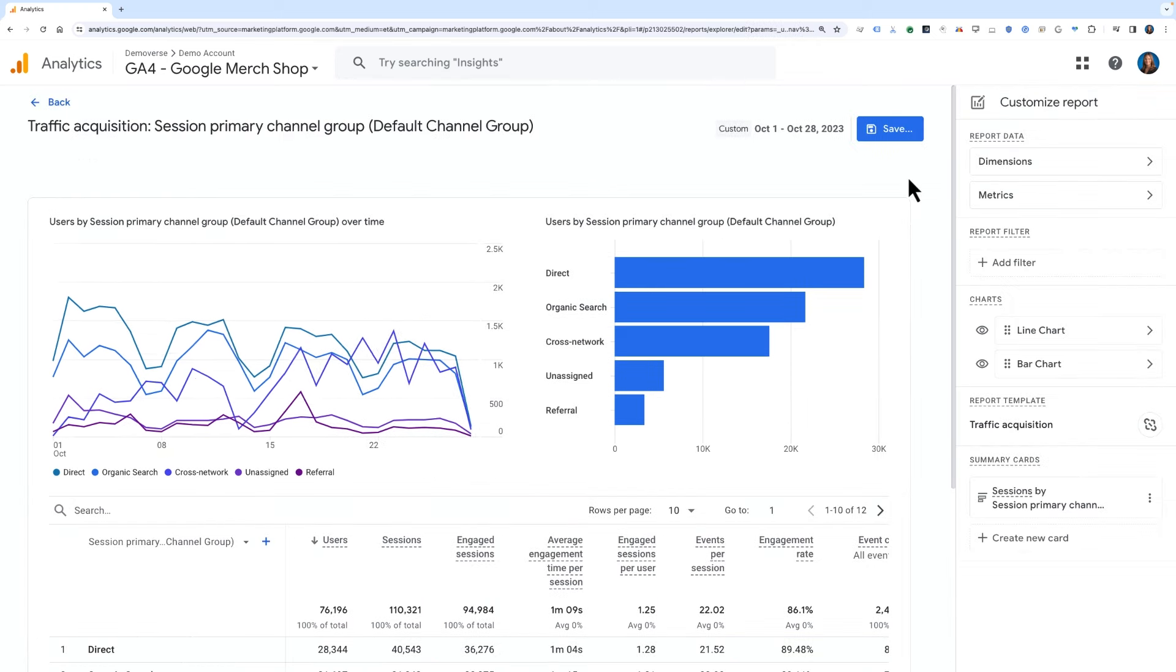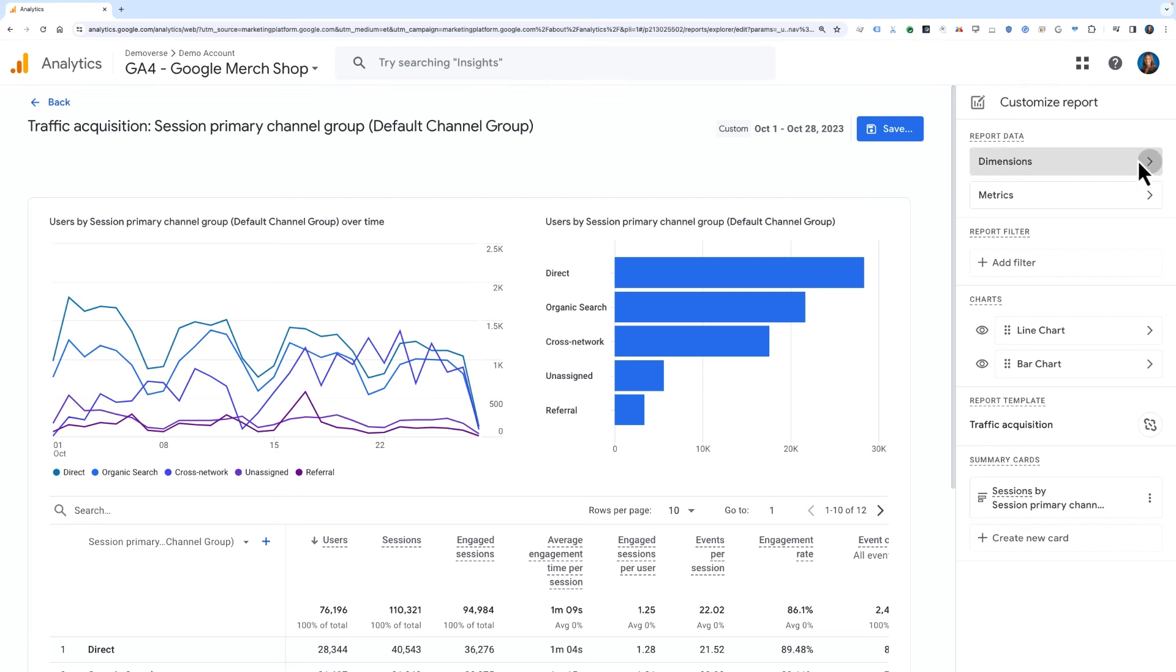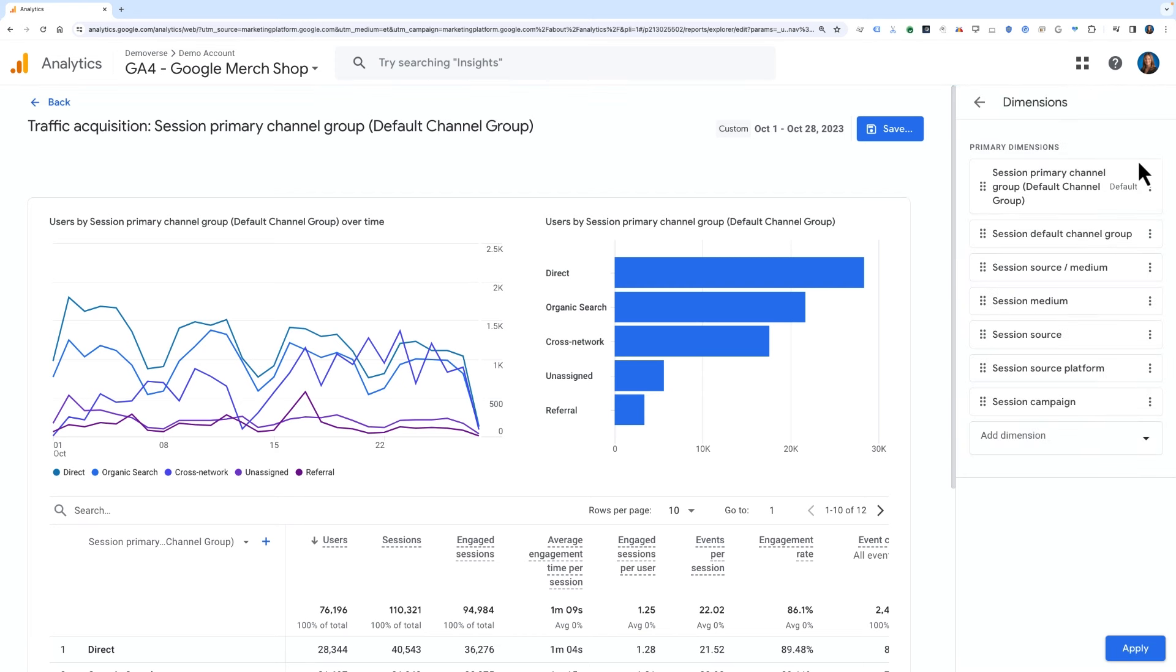Click into the dimensions tile on the right-hand side to get the list of dimensions included in this report. Here you'll see a full list of the dimensions already included, plus the ability to add in additional dimensions if desired.